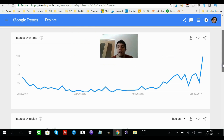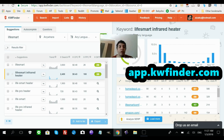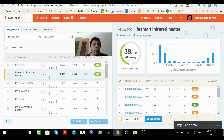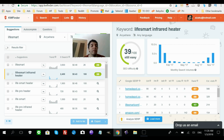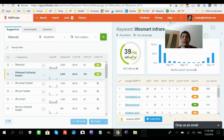I took the keyword 'Life Smart Infrared Heater' and put it into the Keyword Finder app, which tells you how much competition there is — how difficult it is to rank on Google for any specific keyword. As you can see right here, 'Life Smart Infrared Heater' gets a score of 39, which is super easy to rank for.